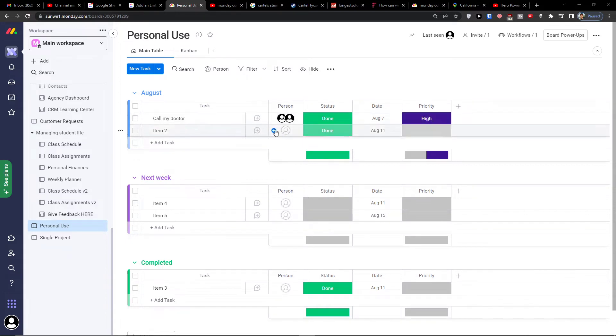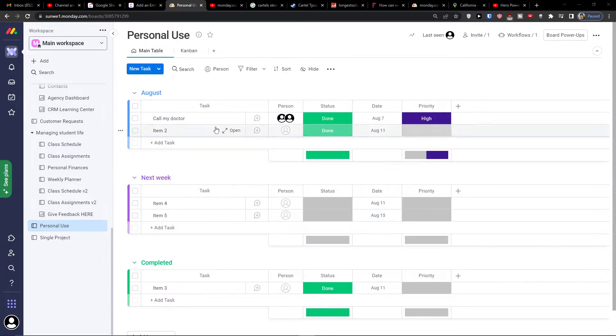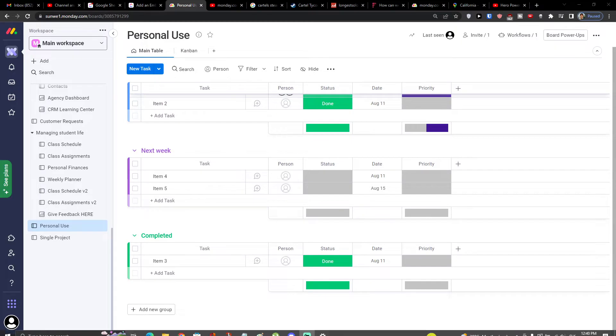Hey there guys, my name is Markus and in this video I want to talk to you about the offline mode for monday.com.